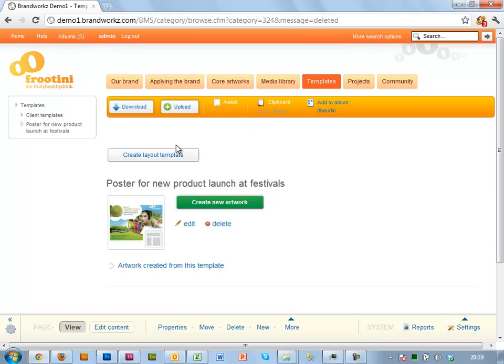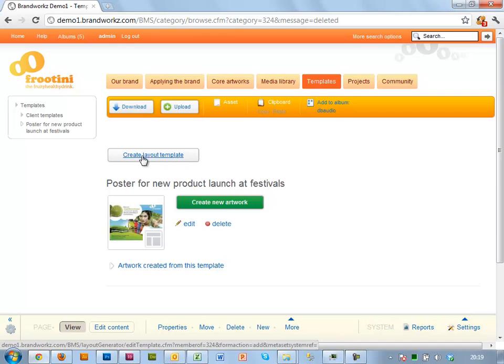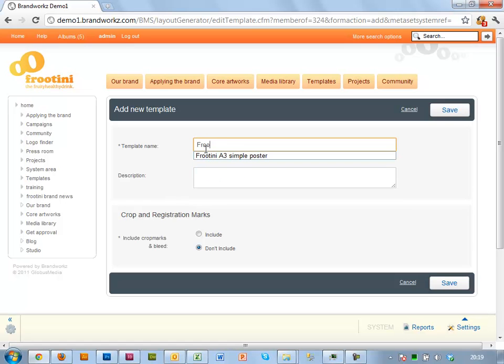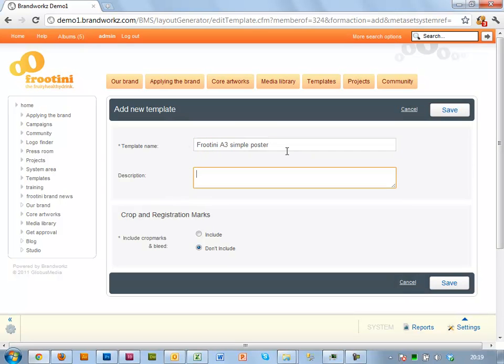Because I'm an admin, I'm getting this white button here saying create layout templates to create a new template. So I'm going to go ahead on that. And I'm going to create it called A3 simple poster.